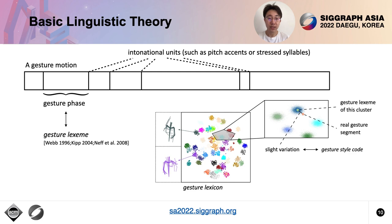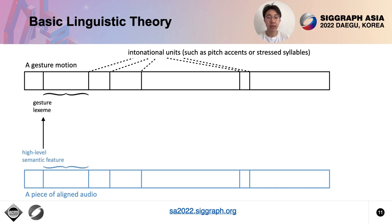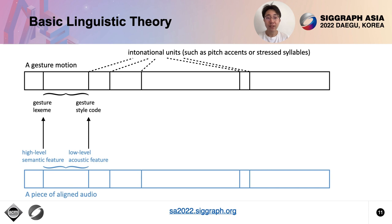We refer to such variation as gesture style code. As for the relation between gesture motion and aligned audio, gesture lexemes usually relate to the high-level semantic audio features, while the gesture style codes are determined by the low-level acoustic audio features.